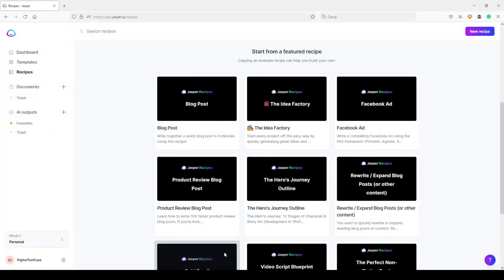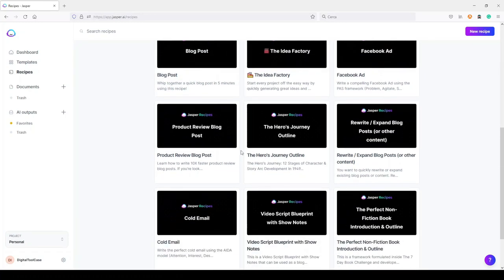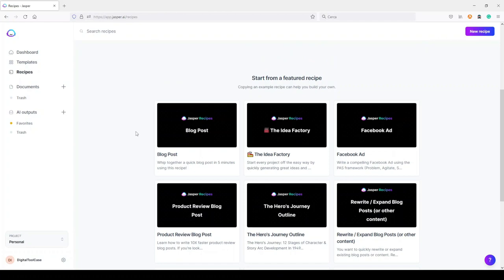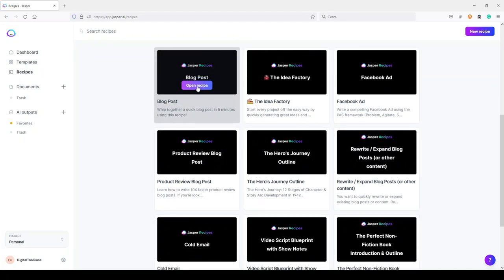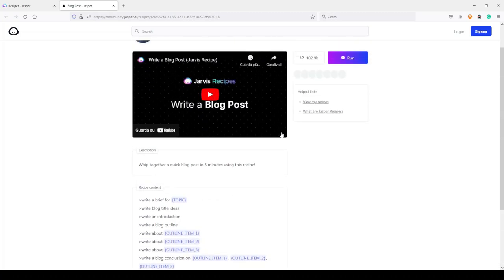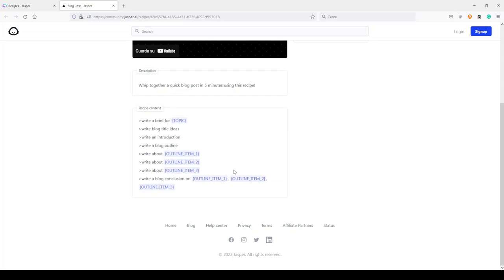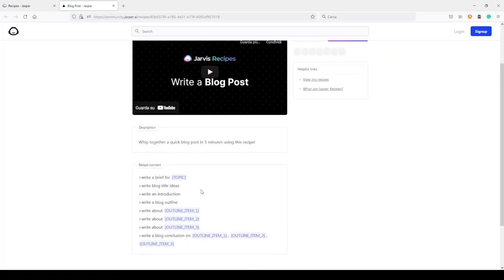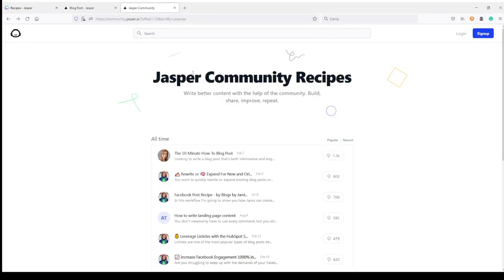So what is a Jasper recipe? It's just a template — it's not a cooking recipe. Here in the recipe area of Jasper I have some default recipes, for example a blog post. I can click on 'Open Recipe' and here I have a video explaining what the recipe is about and here I have my recipe. But I will not use this default one — I want instead to go into the Jasper community where I can find recipes made by users.